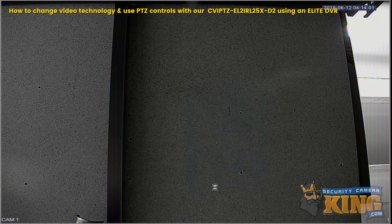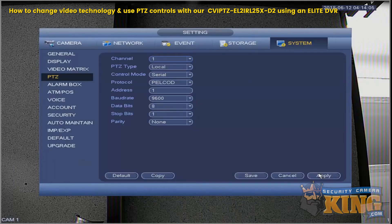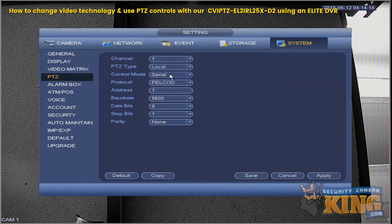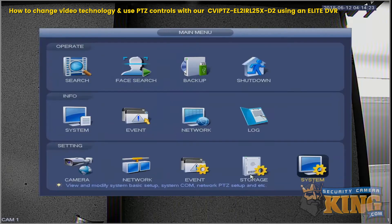We'll right-click and go to Main Menu, then go to the System Settings, then navigate to PTZ and make the following adjustments. We're on Channel 1, PTZ type will be Local, Control Mode will be Serial, Protocol PELCO-D, and the BaudRate will be 9600.